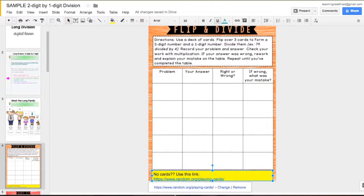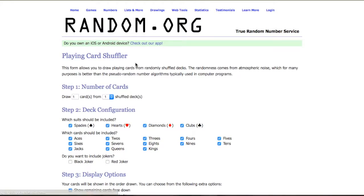For flip and divide, they'll use a deck of cards, real or virtual, to create division problems that they'll solve.